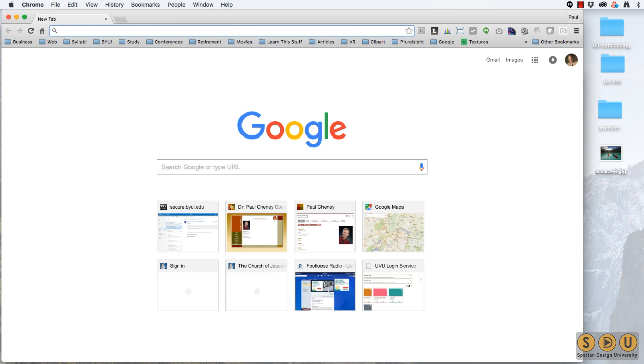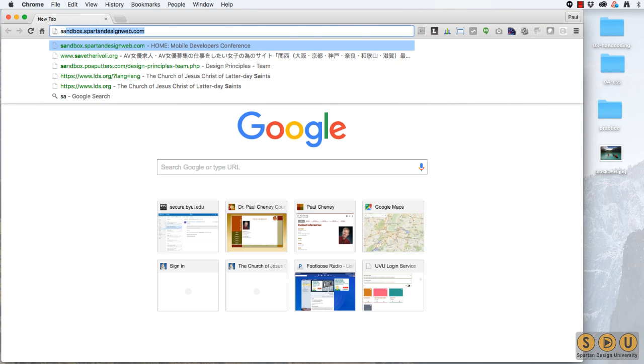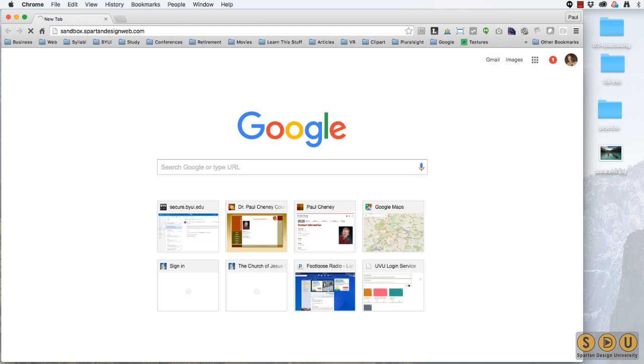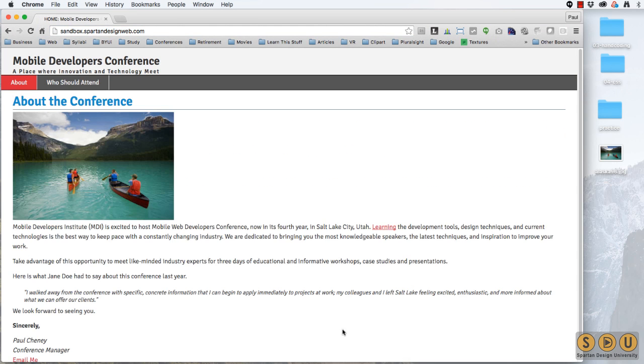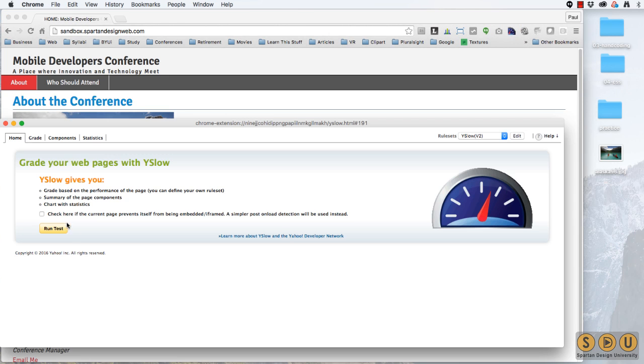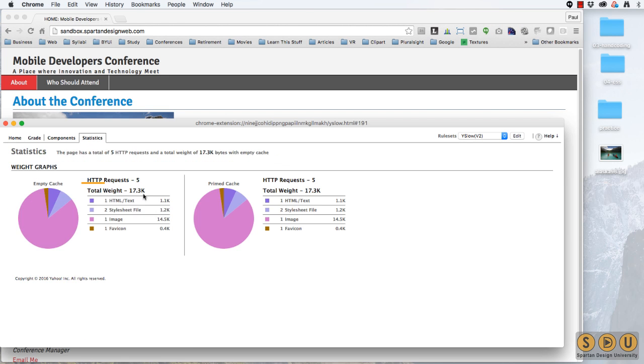Open our browser. Go to our sandbox, there it is. Pull up the Y Slow Speed Checker, run the test. Our total weight now is dropped all the way down to 17.3K, which is acceptable.